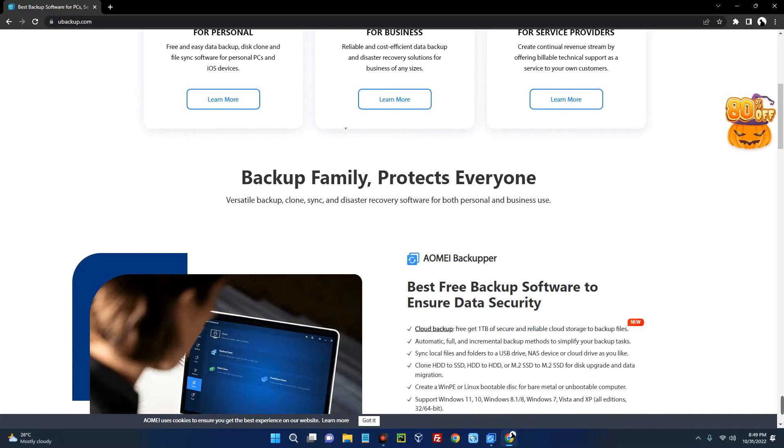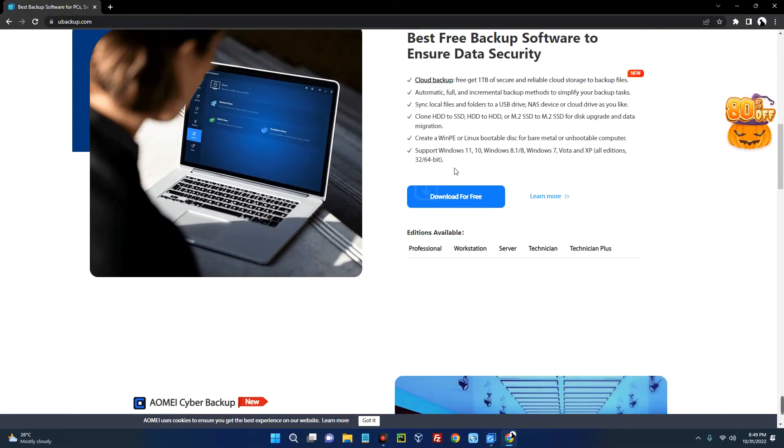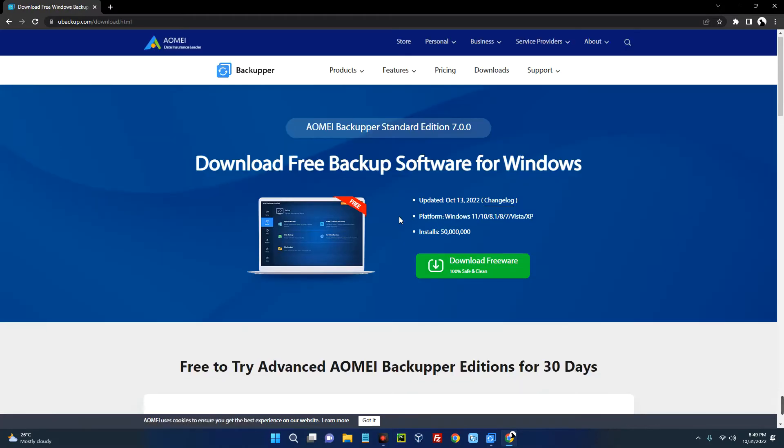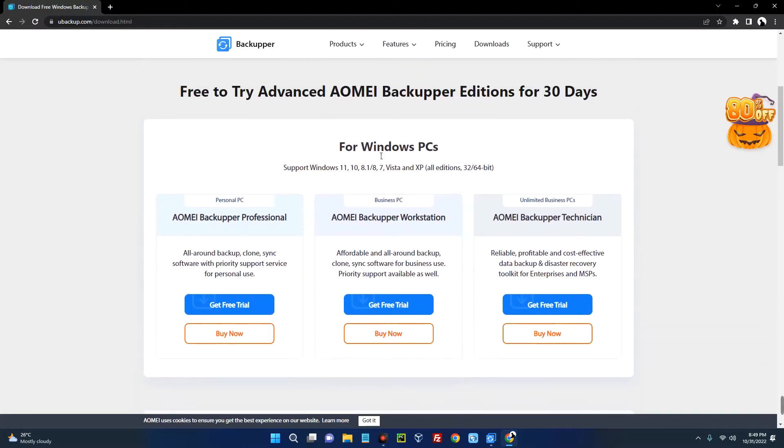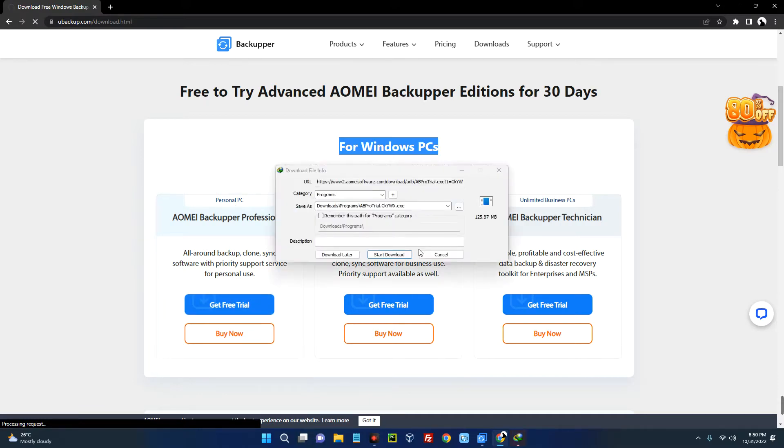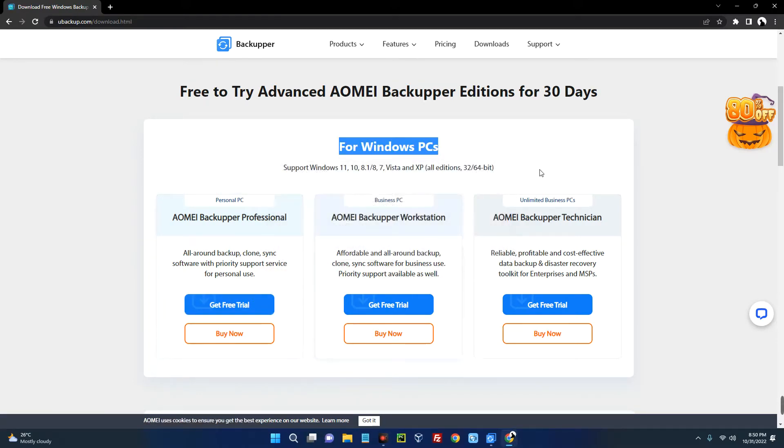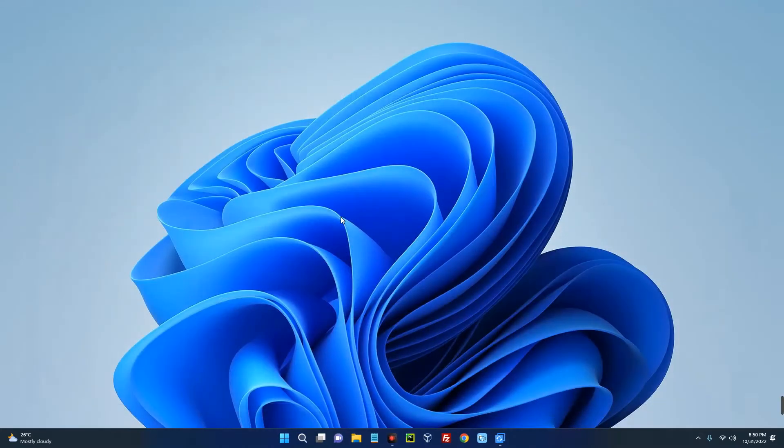Now scroll down and then click on download for free down here. Now scroll down again and you can see for Windows PC this is AOMEI Backup Professional which we are going to use. Click on get free trial and it should start downloading. I already have this installed so I'm going to cancel. After downloading you just have to install just like every other software.